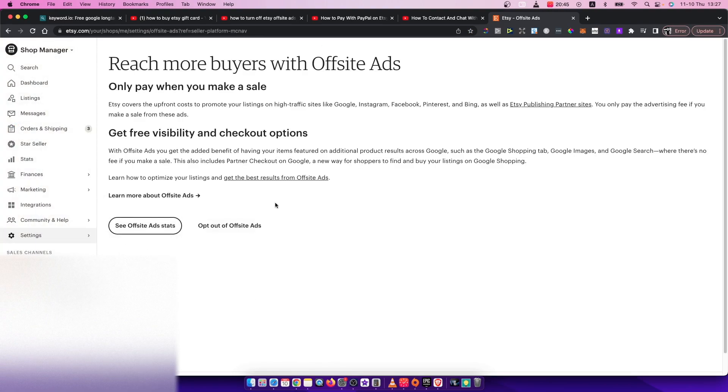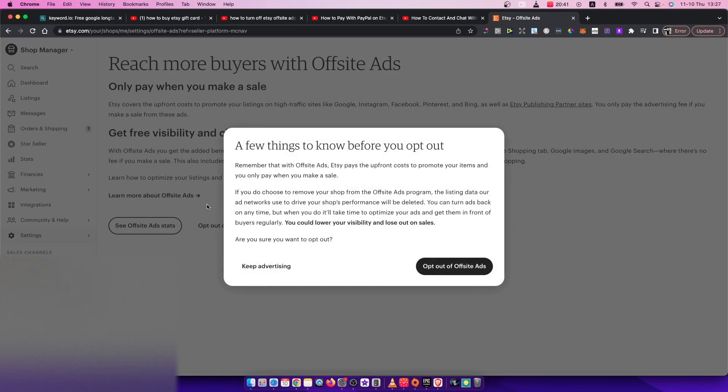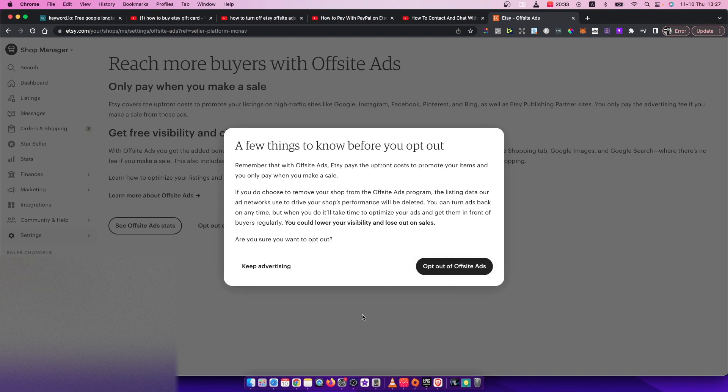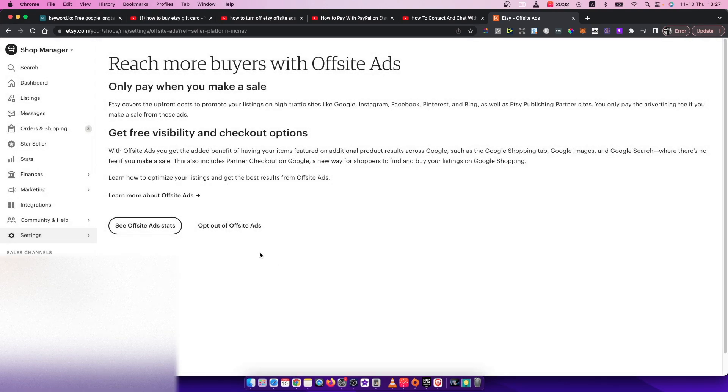You can press opt-out of off-site ads. Then they will ask you again to opt-out of off-site ads. Just press on that and that's pretty much it—that's what you need to do to turn off off-site ads on Etsy.